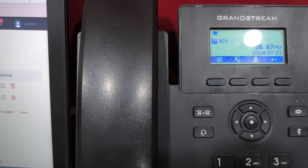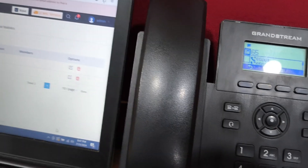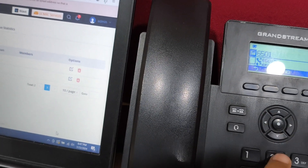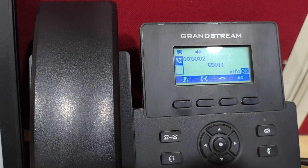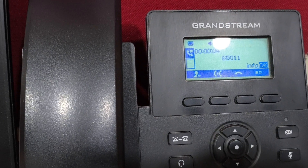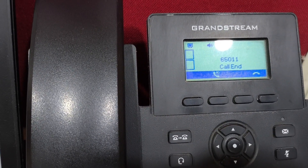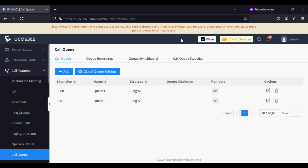Now I'm logged in to call queue 6500. Similarly, we can login to multiple queues. Now I'm dialing into the 6501 call queue with login code one. The system confirms: logged in with extension 901. So I have dialed 65001 and 65011, and I'm now logged in to both call queue 6500 and 6501 from the IP phone with extension 901.